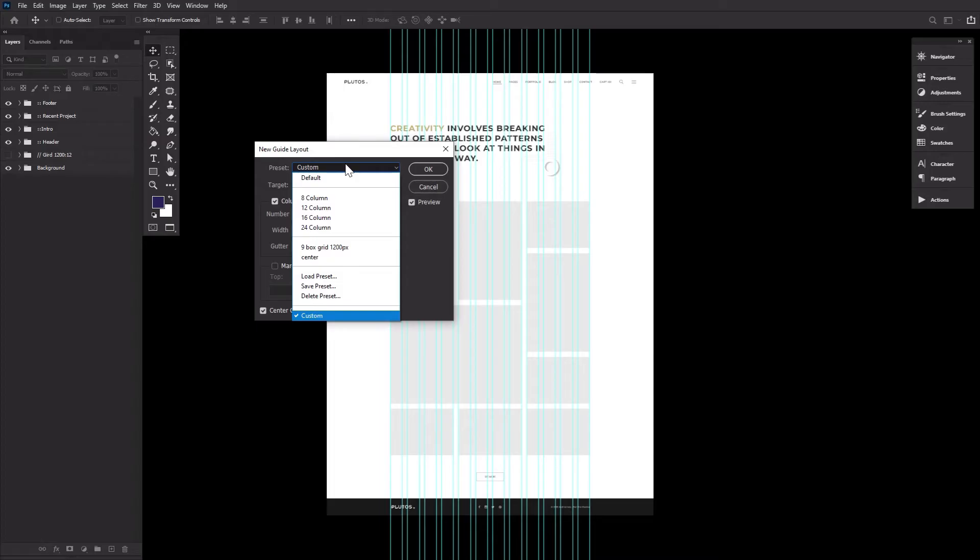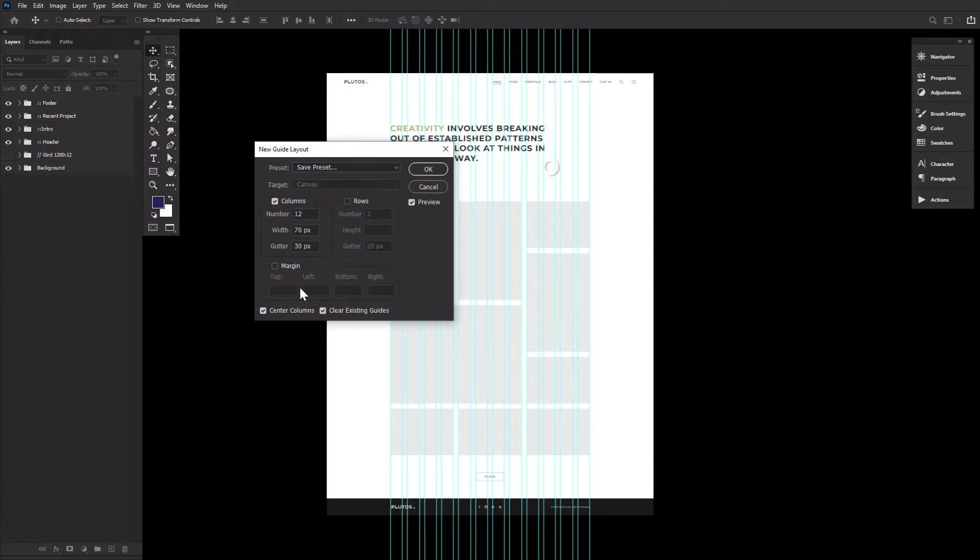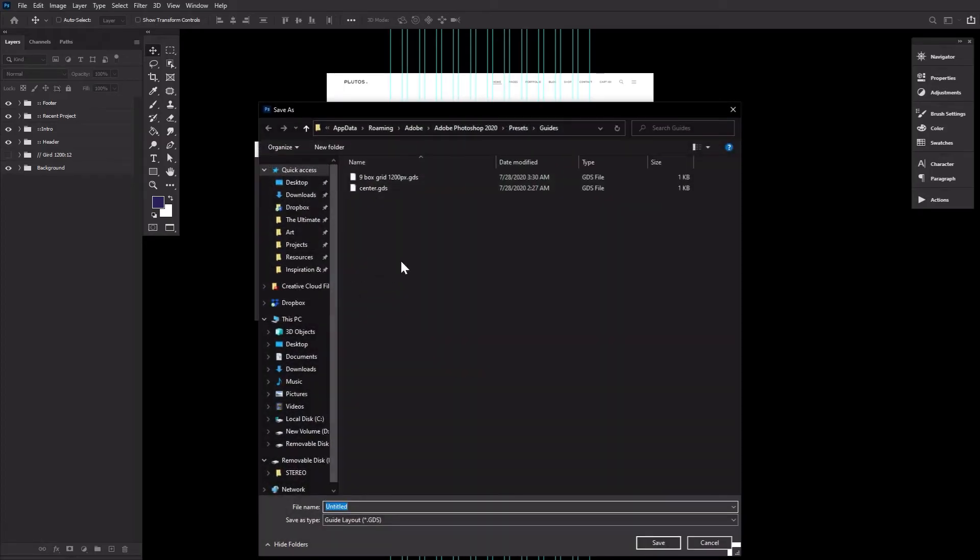Let's go ahead and turn this guide into a guide template as well by going to Preset, Save Preset, and naming it.